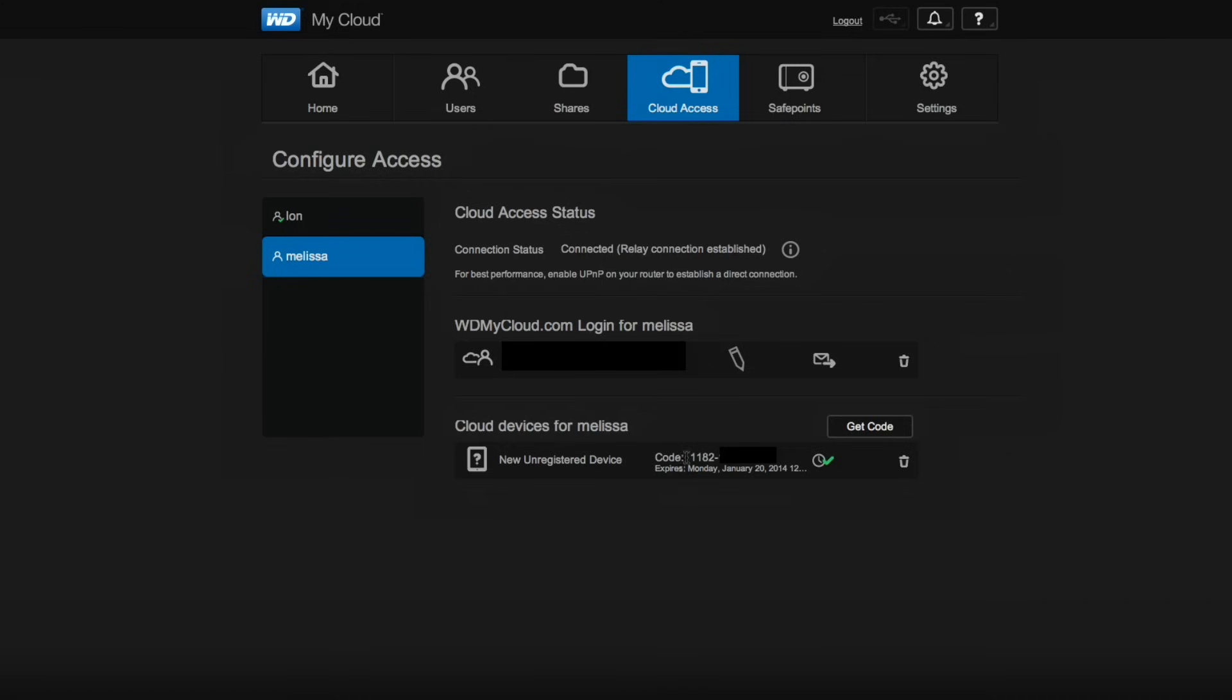And when she loads up the WD My Cloud app on her Windows or Mac machine, or on her Android or iOS tablet, what will happen is they will get into the system just by using that code word. And again, WD Western Digital is managing that transactional process there.